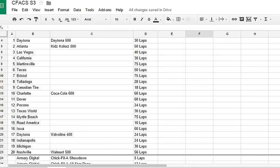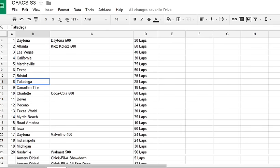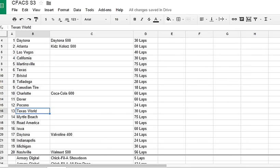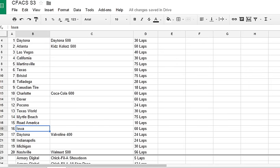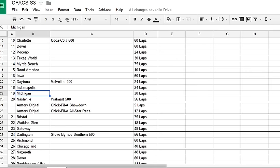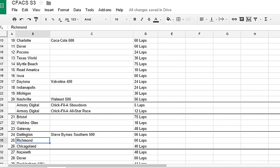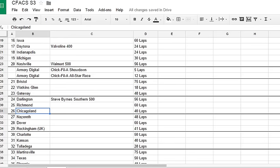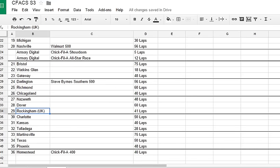I need you guys to sponsor some of these races. We've got Las Vegas, California, Martinsville, Texas, Bristol, Talladega, Canadian Tire, Dover, Pocono, Texas World, Myrtle Beach, Road America, Iowa, Indianapolis, Michigan, Bristol, Watkins Glen, Gateway, Richmond, Chicagoland, Nazareth, Dover, Rockingham UK.